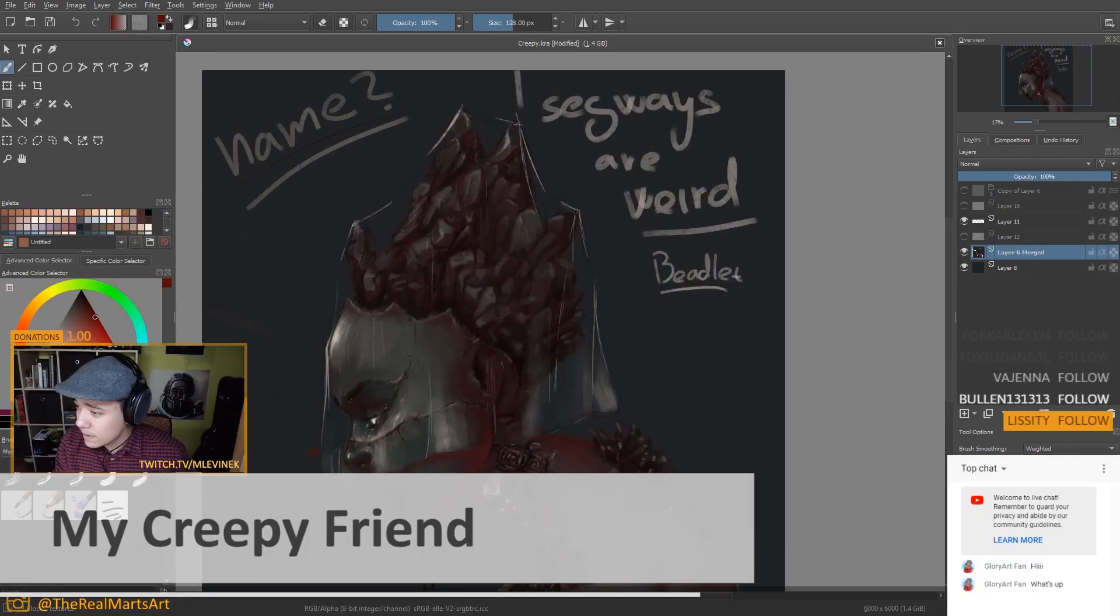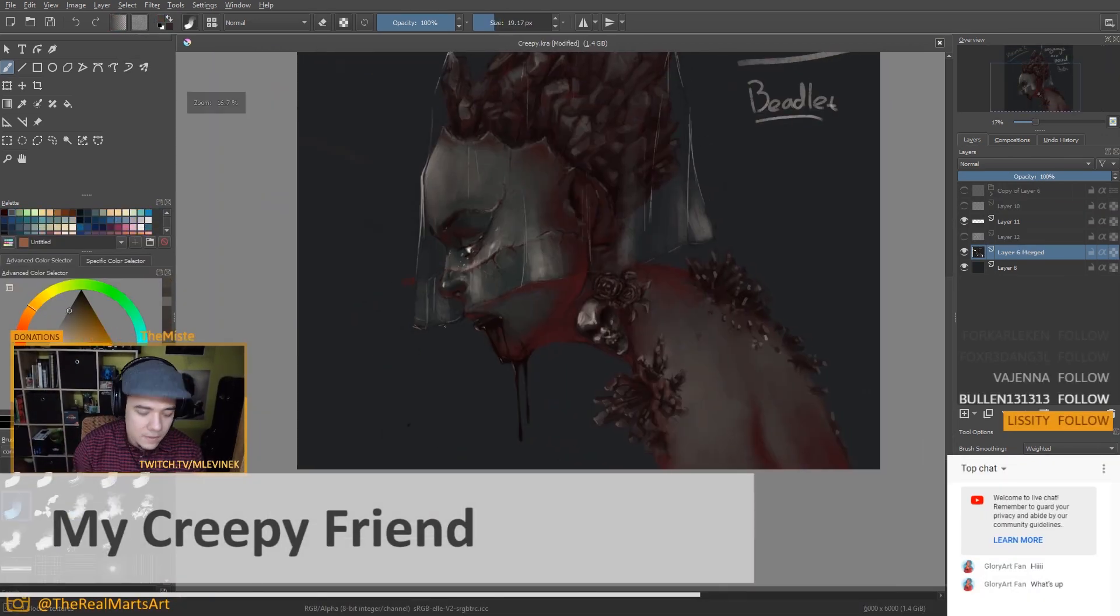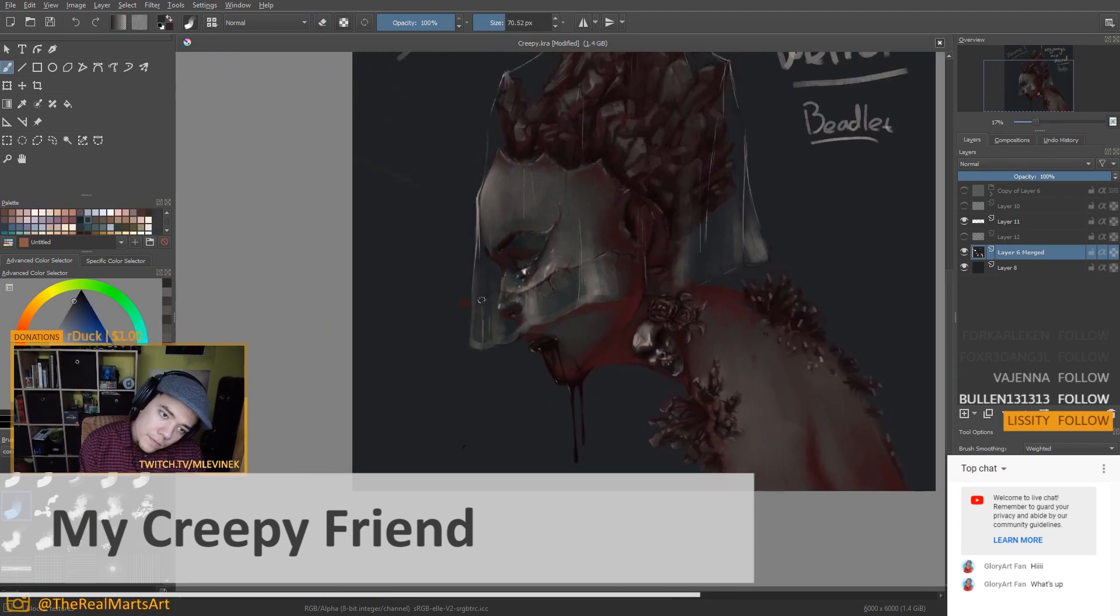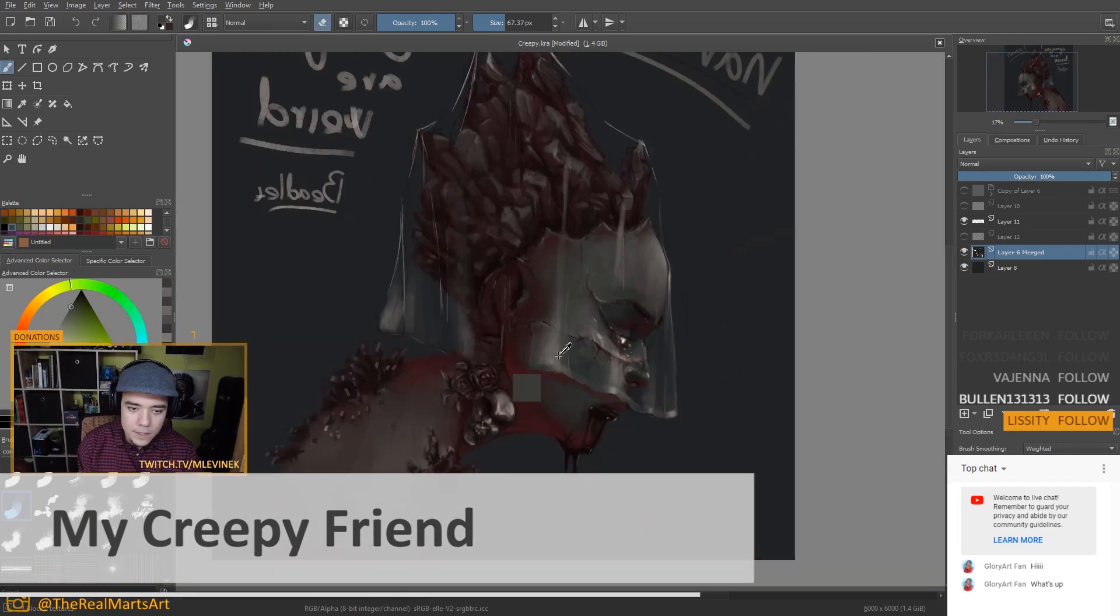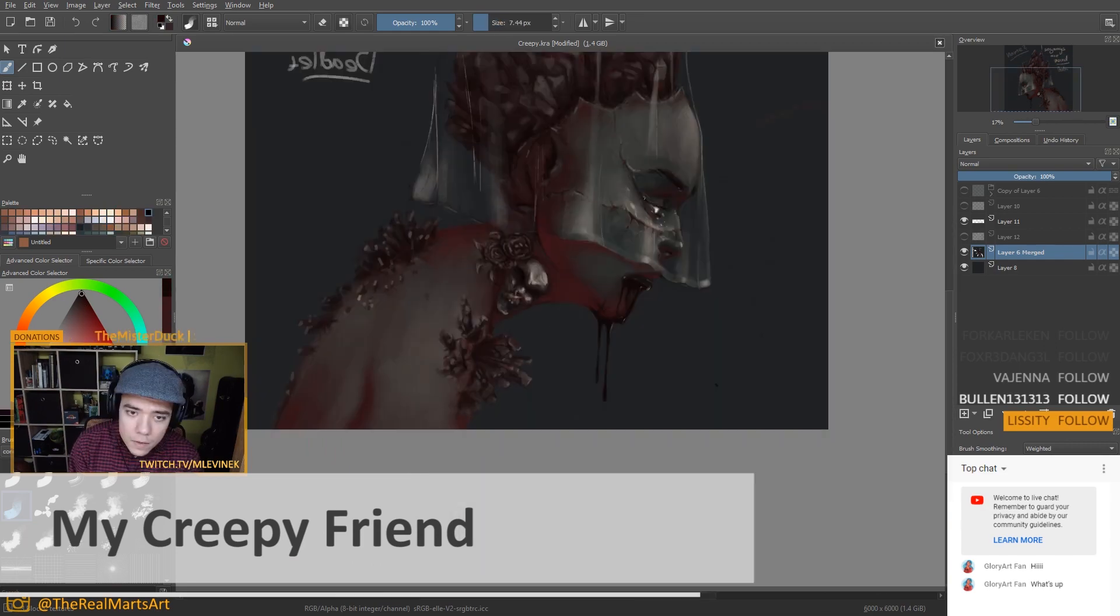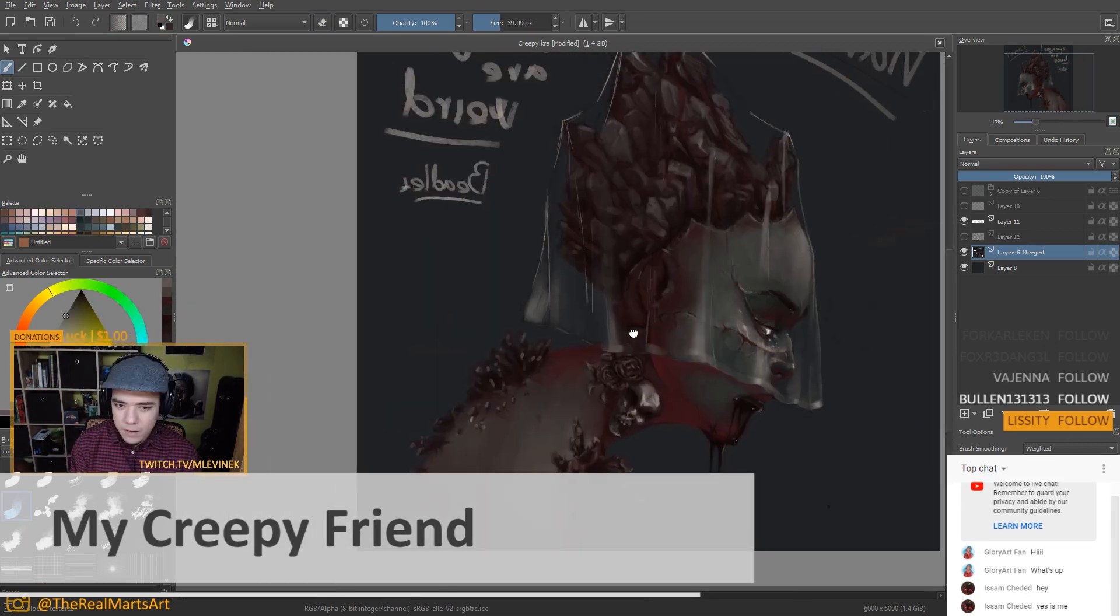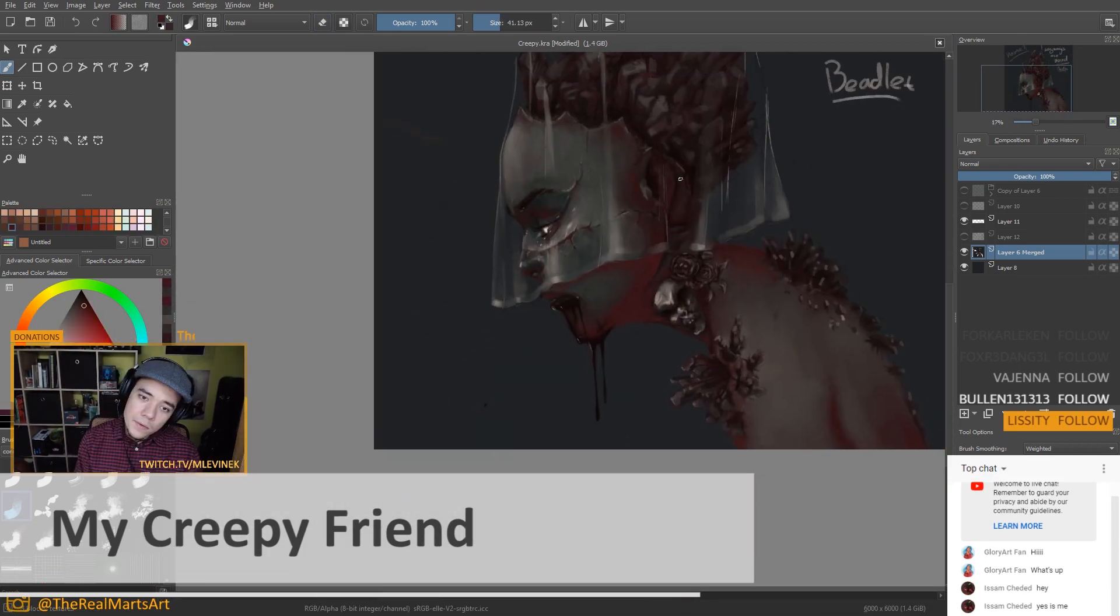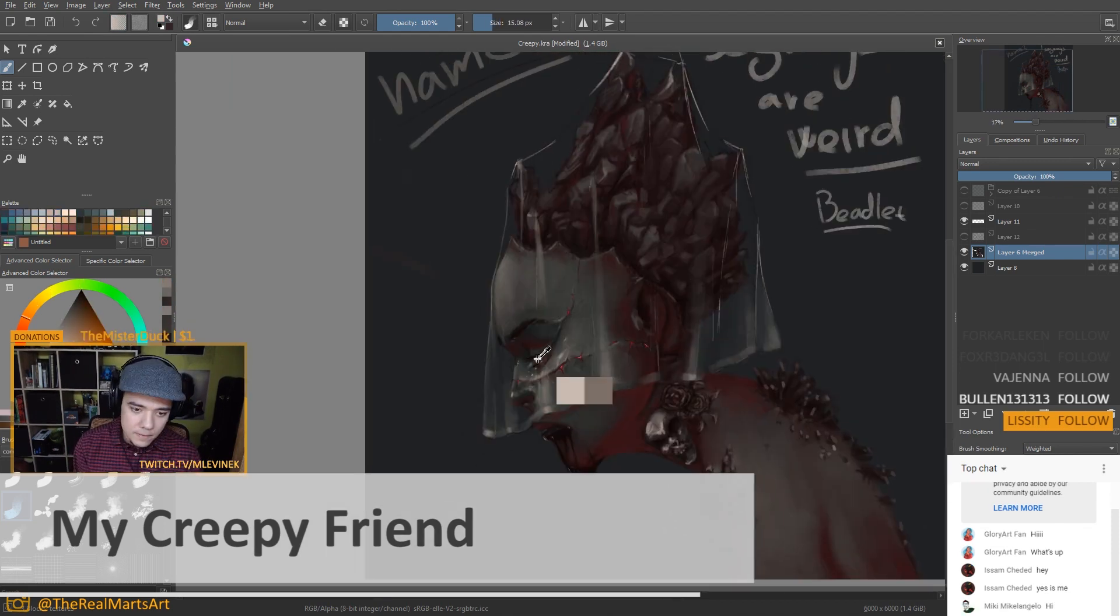I will leave your imagination to do the rest or you can get inspired by my painting that you can see in the background. When deciding who will win I'll take in consideration two things. First idea and second execution of the idea.